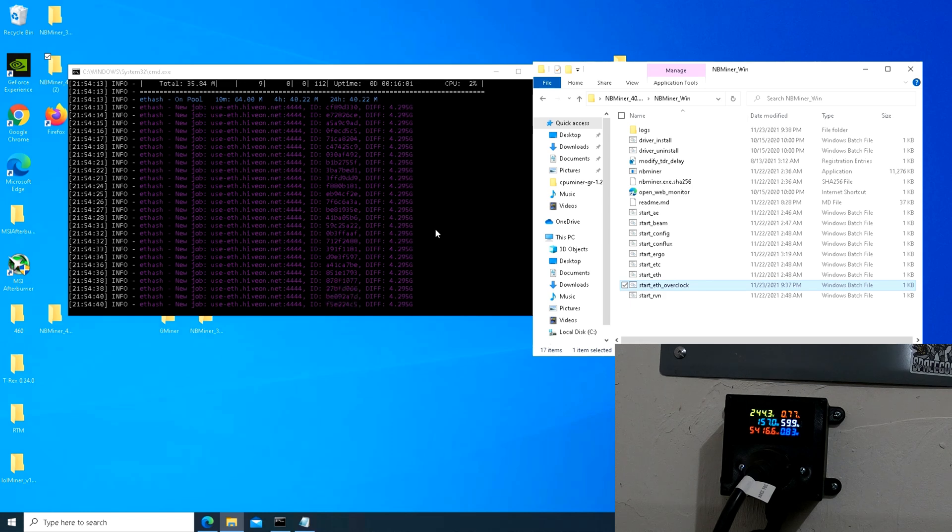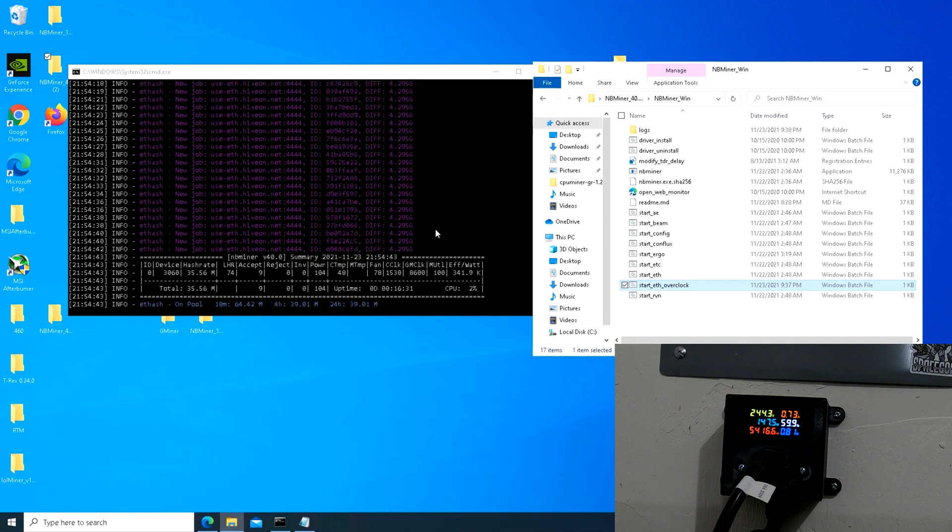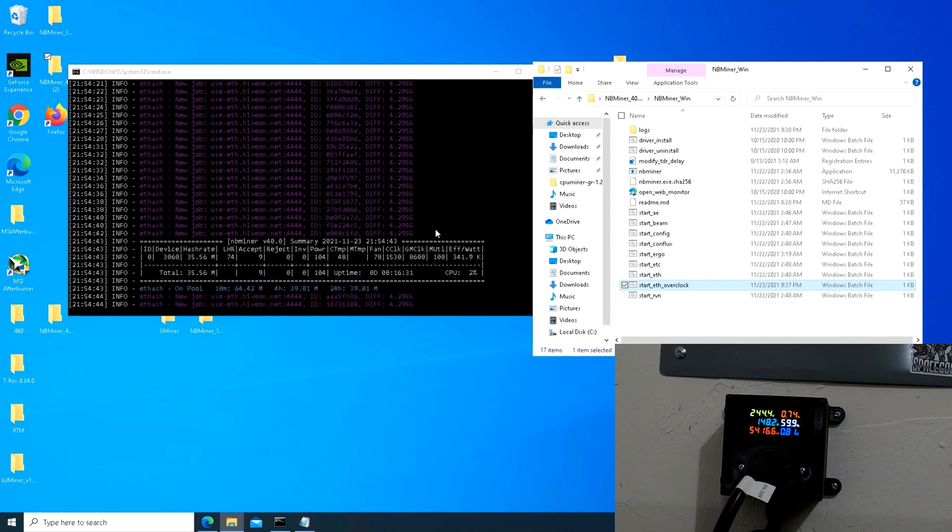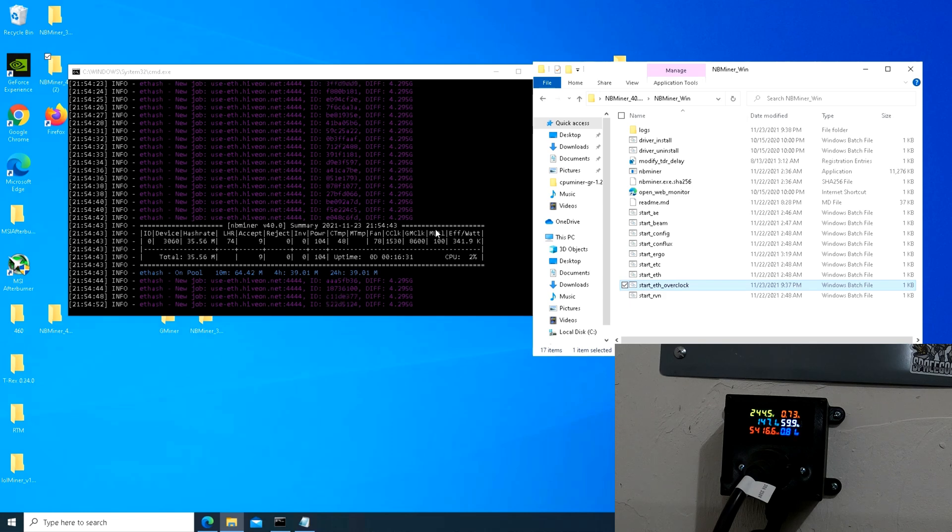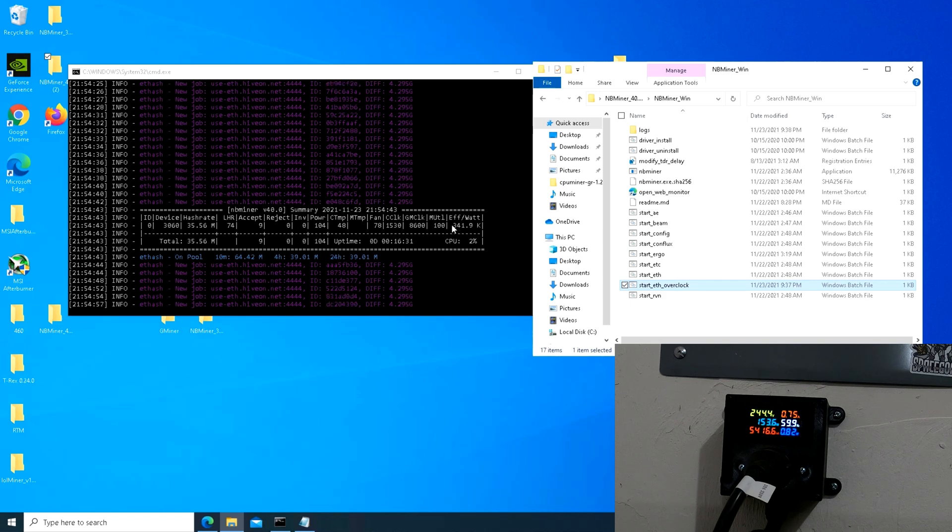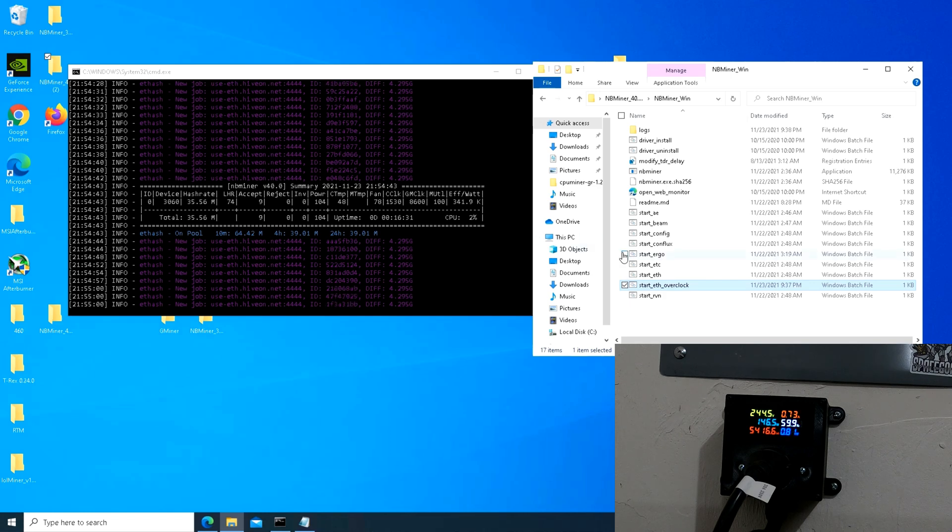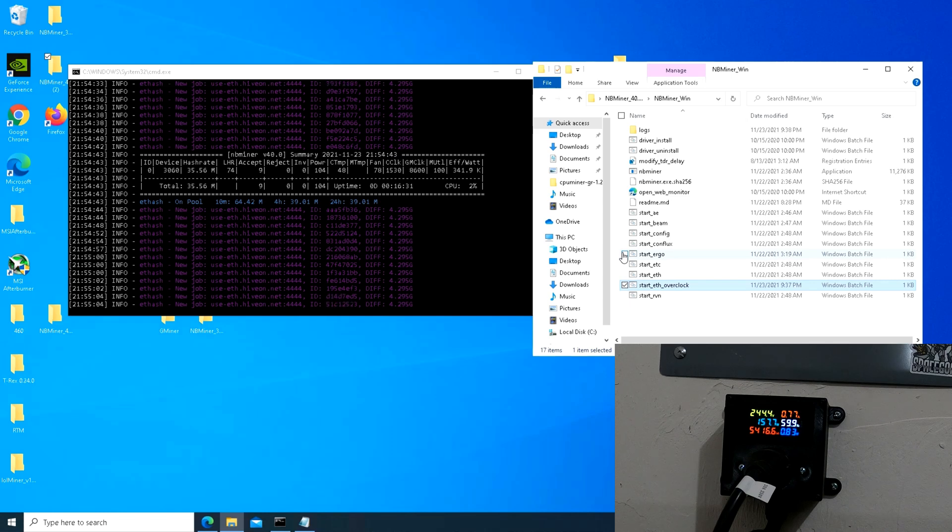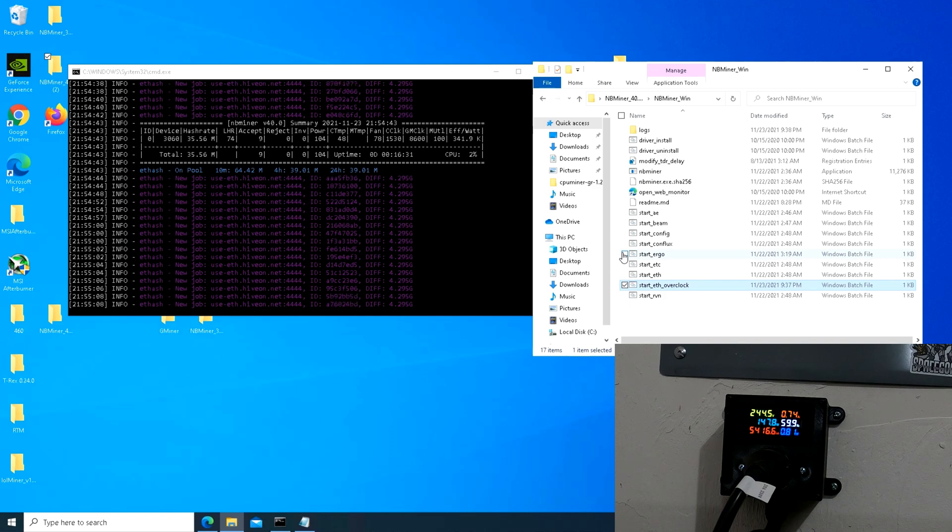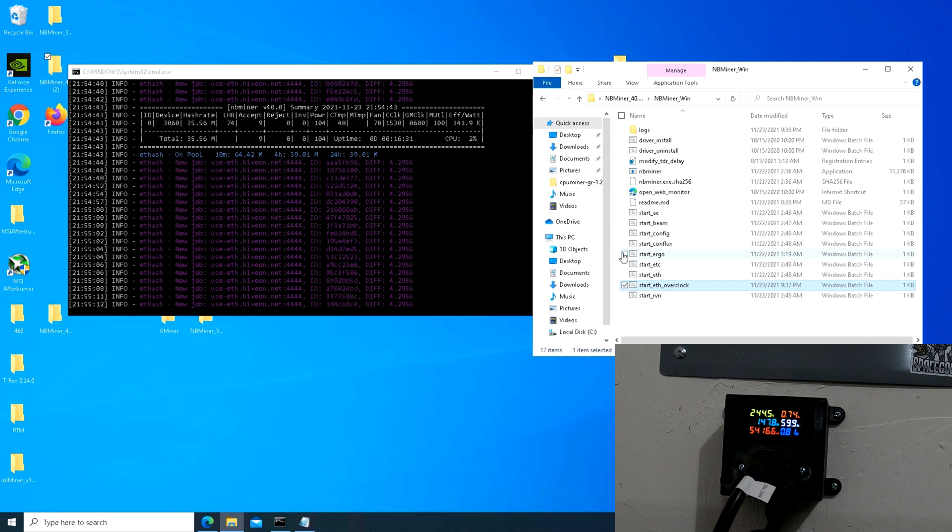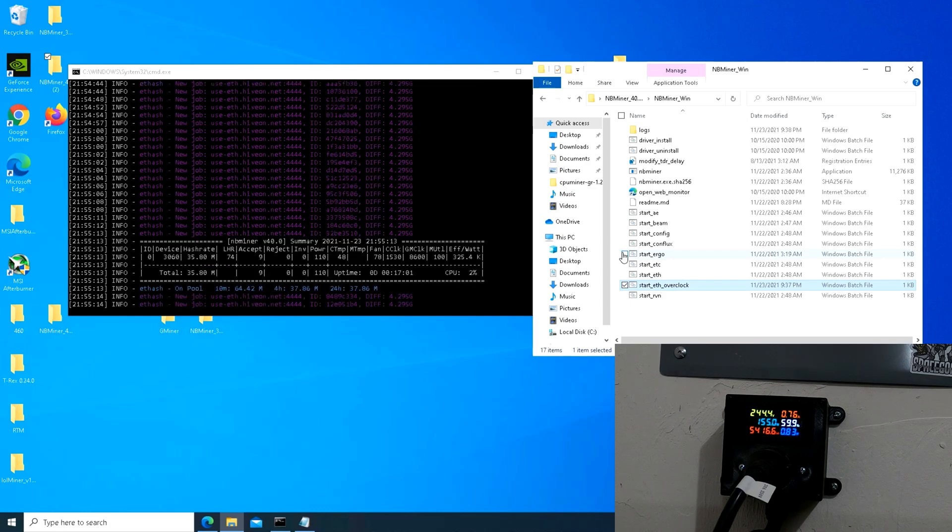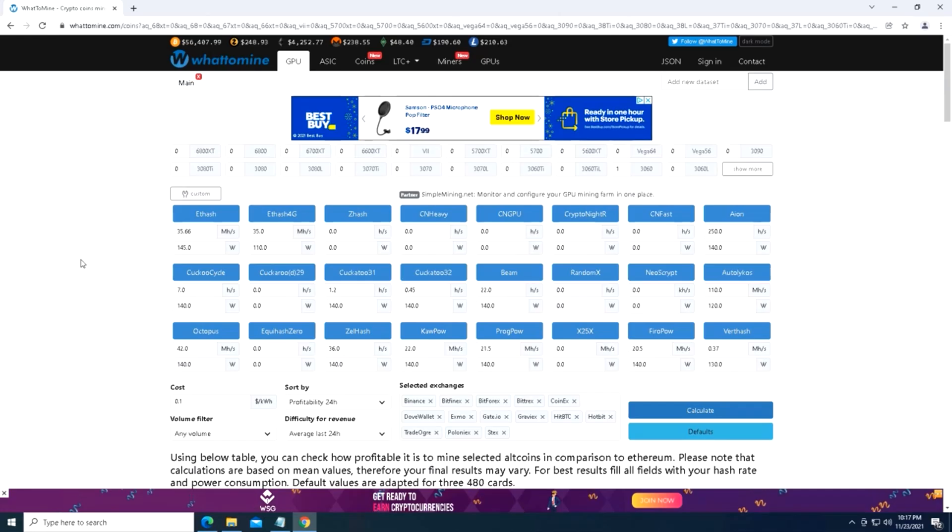We actually did break the 36 megahash range in the T-Rex version, which was pretty cool to see. But this is clearly doing much better in terms of efficiency. You can see 341 on that kilohash per watt. So much better watt management or power management on this version of NB Miner. So, you know, not getting that crazy jump in hash rate, but hey, we'll take it.